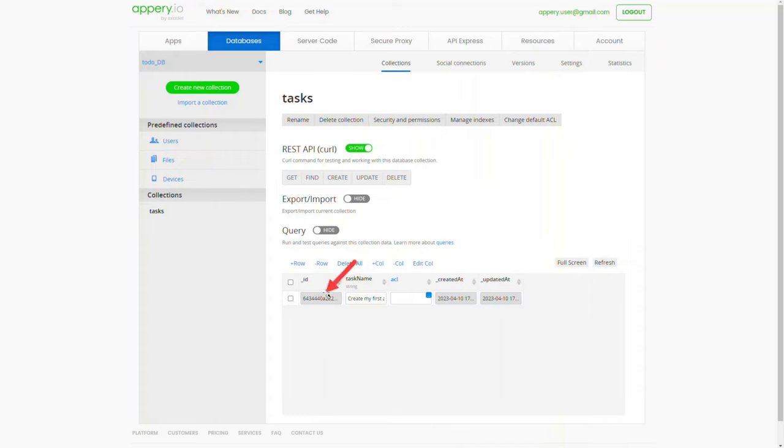Note that the record has been automatically assigned a unique ID. The app services that we will be defining in this unit, for example read and update, require the IDs of the tasks collection records to work correctly.